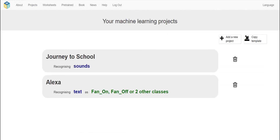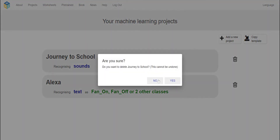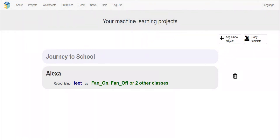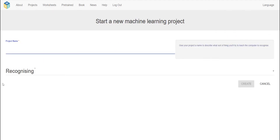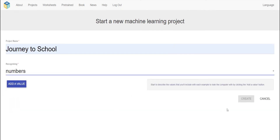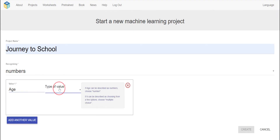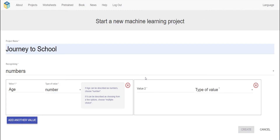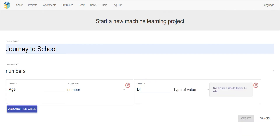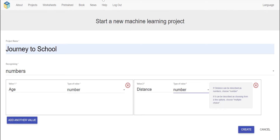Actually that was wrong — I'm going to delete it and add a new project. Set it to 'Journey to School,' recognizing numbers. Now we're going to add a value called 'age' with a type of number. Another value is 'distance' with type number, and the other value is 'friends' with type number.